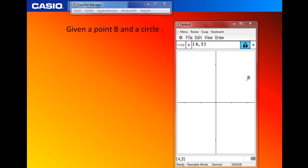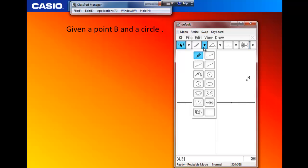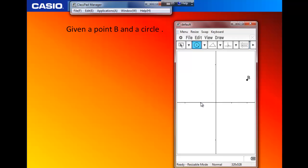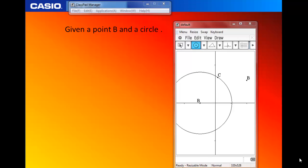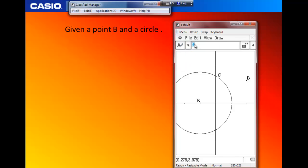Next, we are going to construct a circle. First, toggle away the property of the point B. Construct a circle by selecting a circle with center and a point. Select a center and some point and we have a circle C with a center. We are going to change the label — select the point C and change the label to D. Right-click and change the label to D.